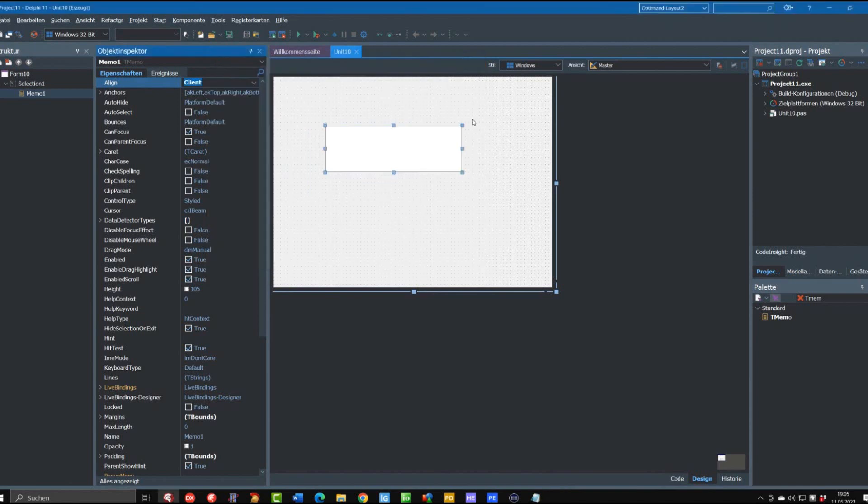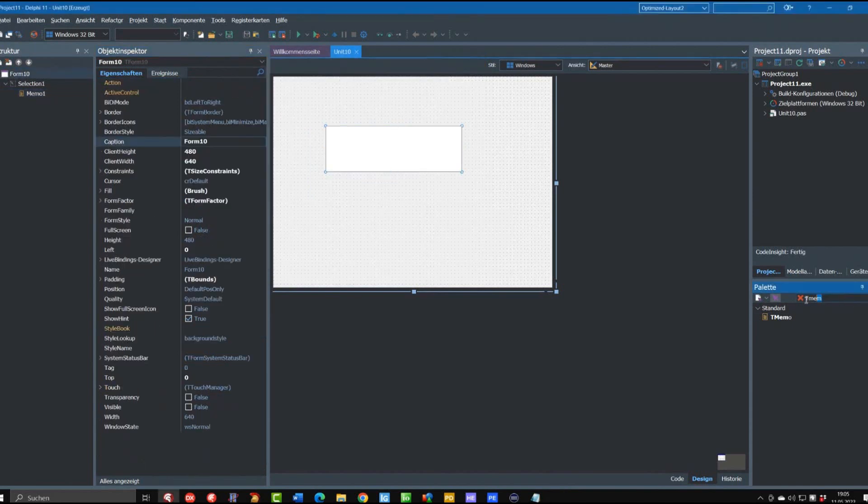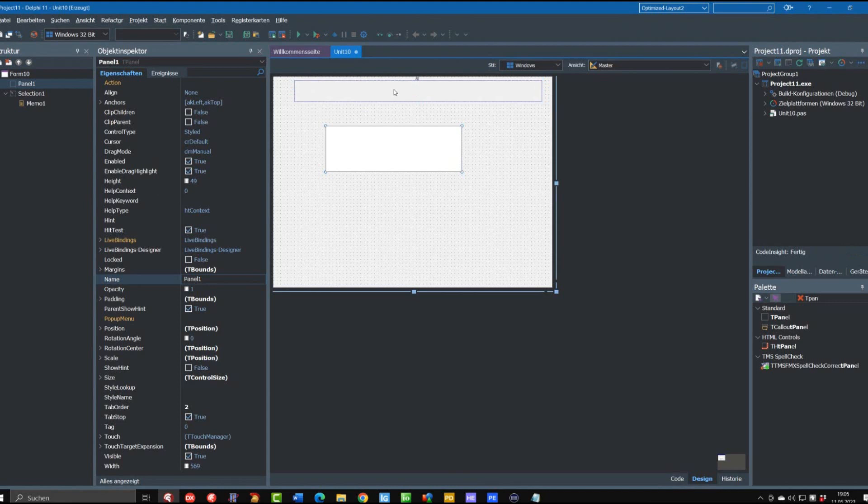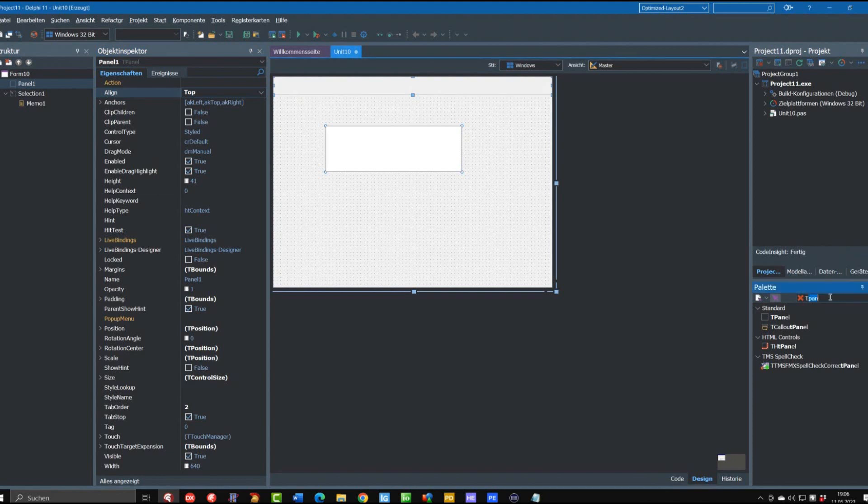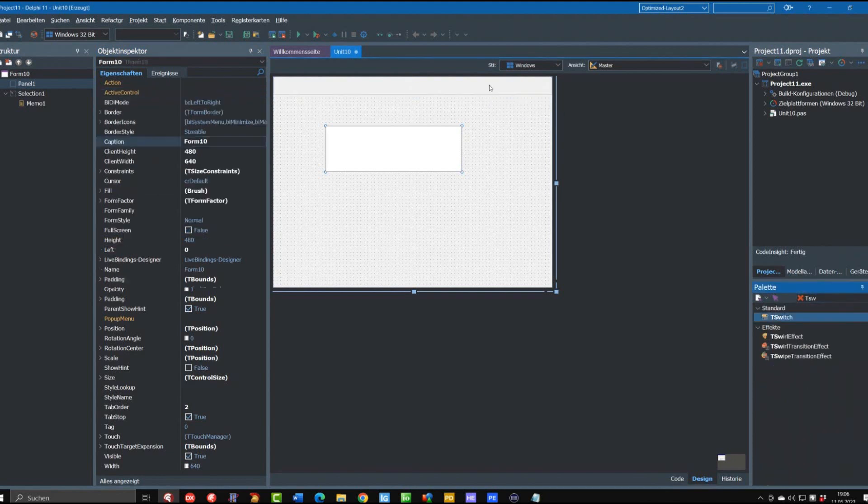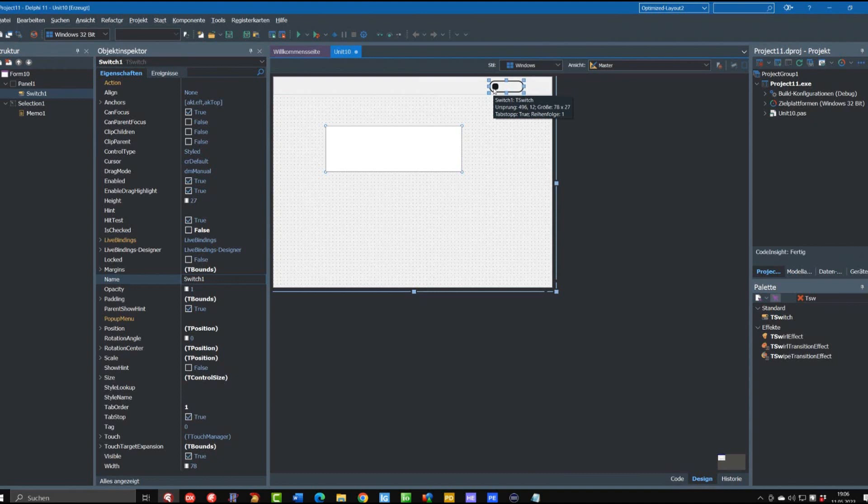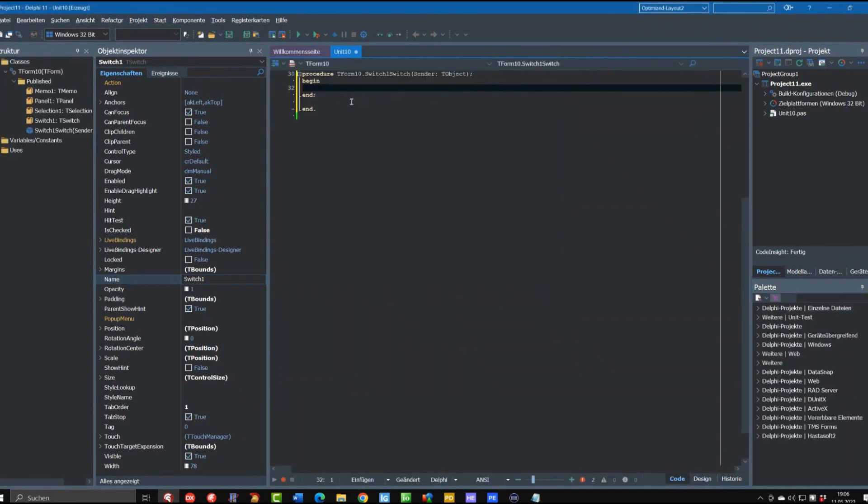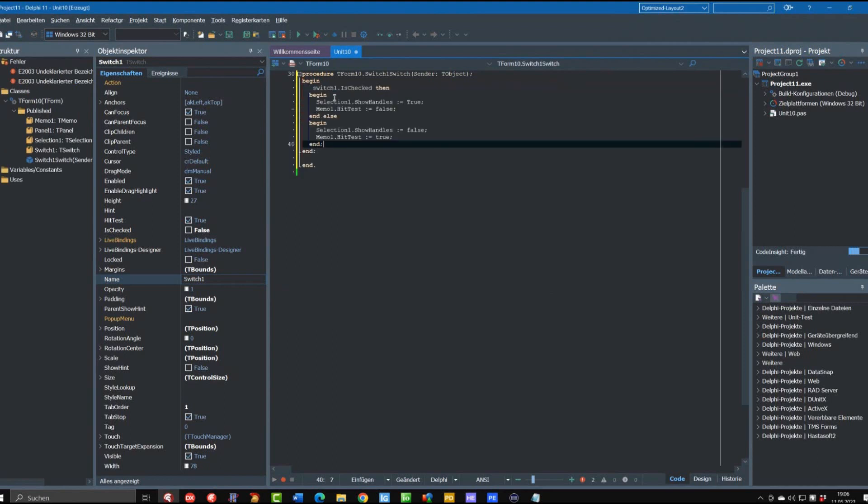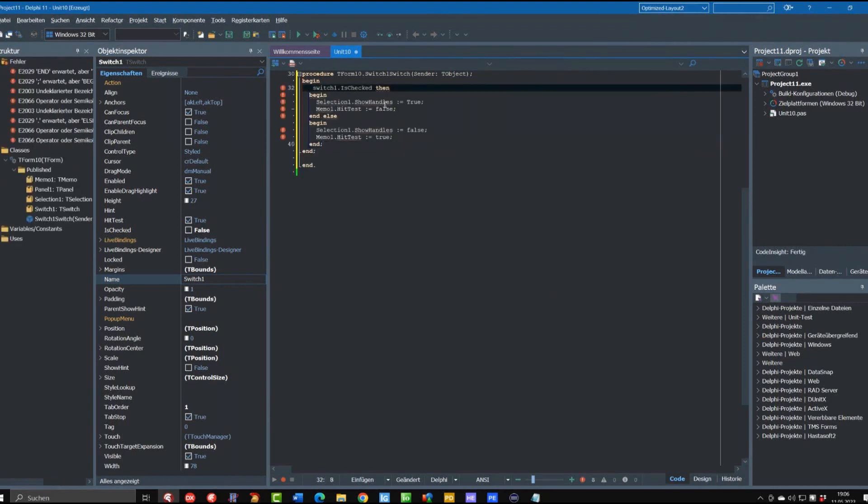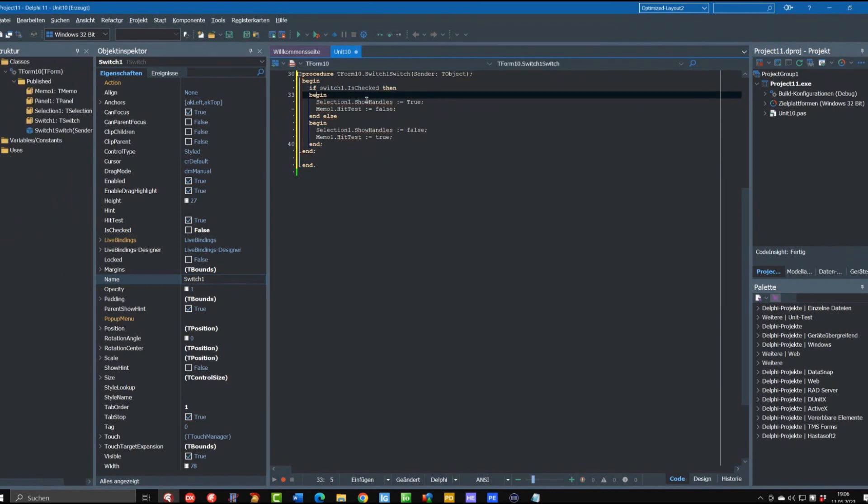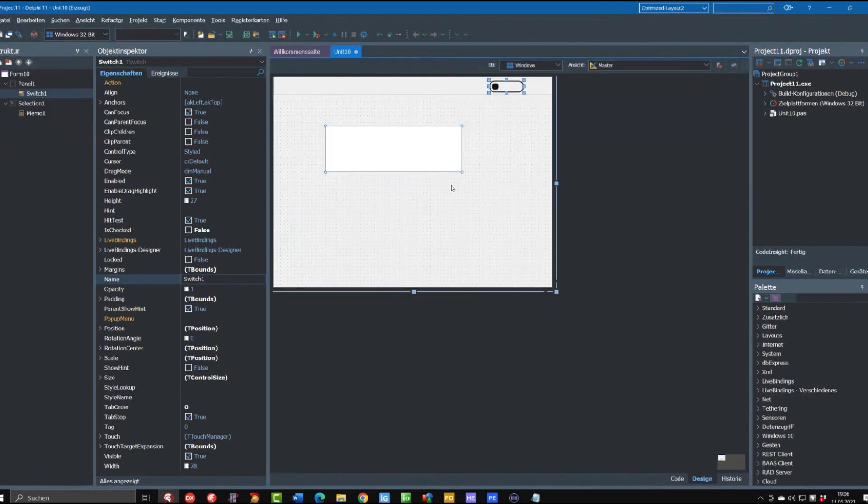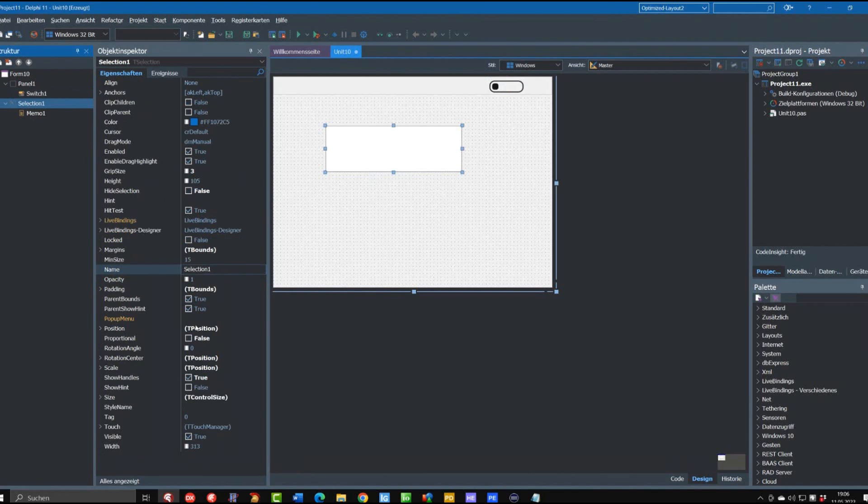So we have to make clear for the moment that we want to have this so that the hit test from the memo is off when we want to move it. For that reason we use a switch where we can switch between the two situations. On the switch event we put this source in: if switch one is checked then selection show handles is true and memo hit test is false, otherwise the handles should not be visible and the hit test should be activated. That is the reason why we want to have the show handles option set to false, so I change it here.